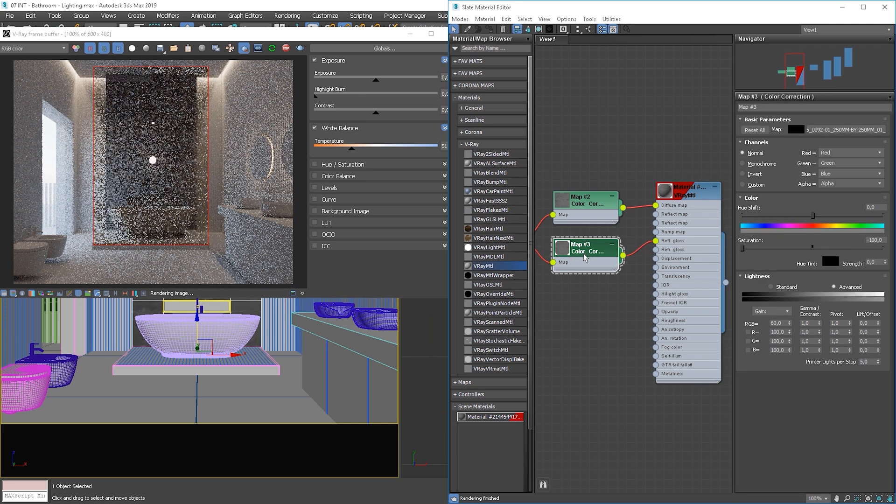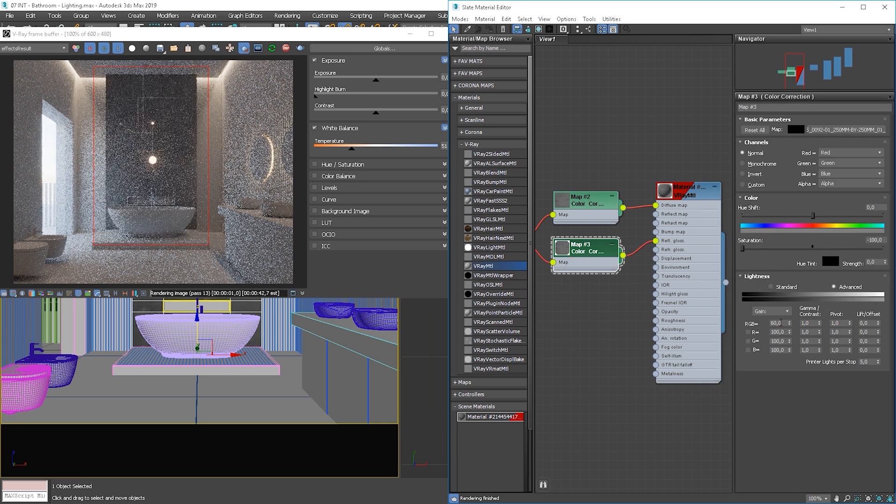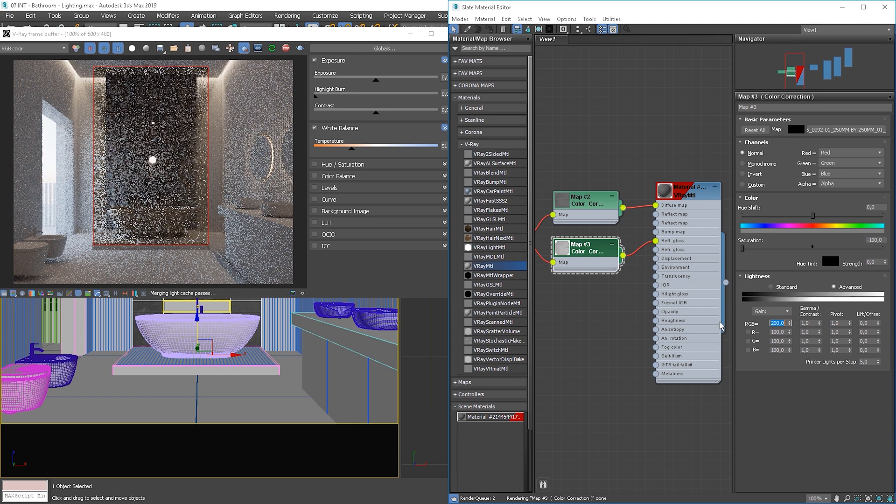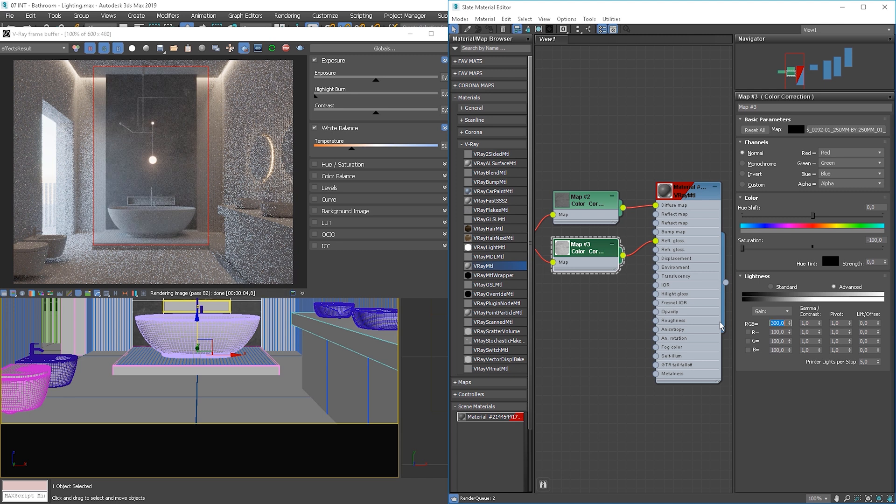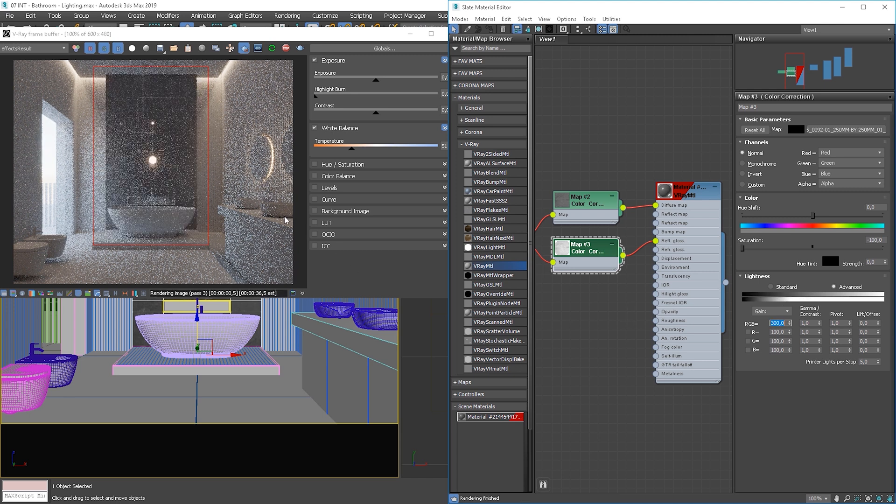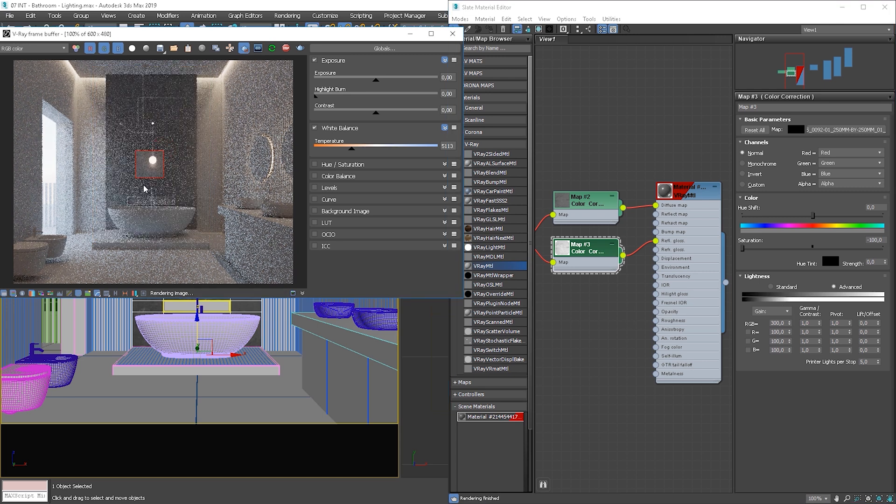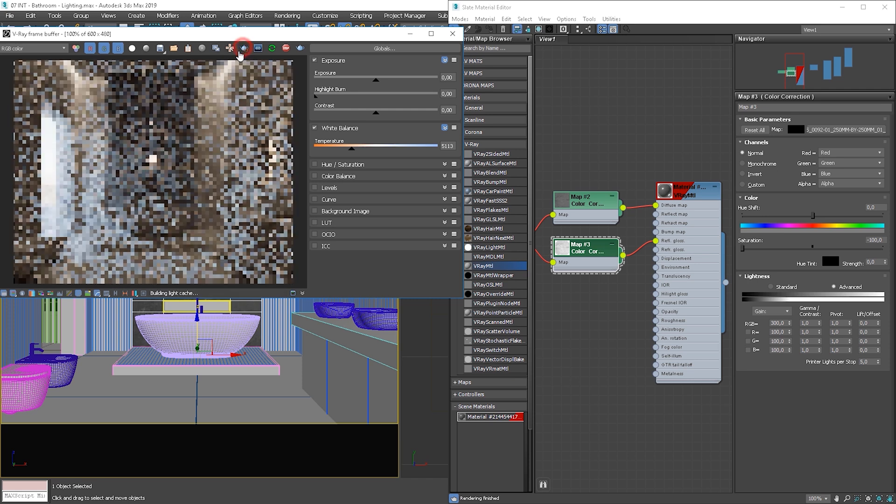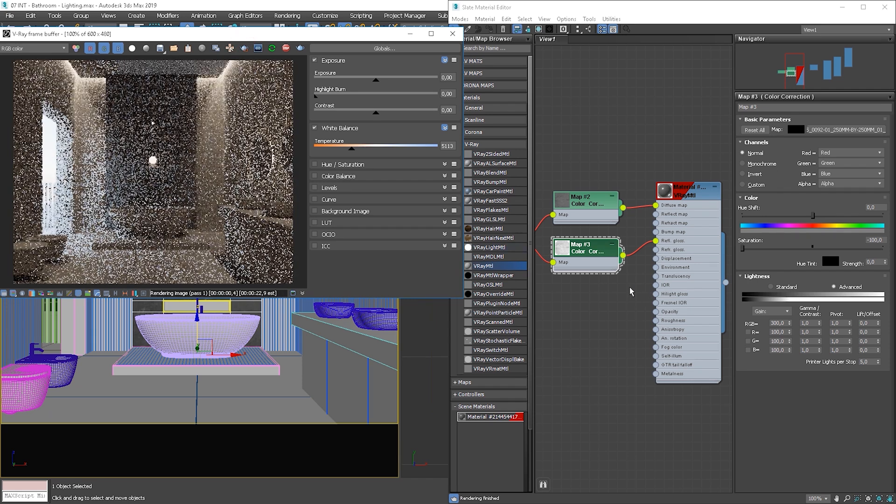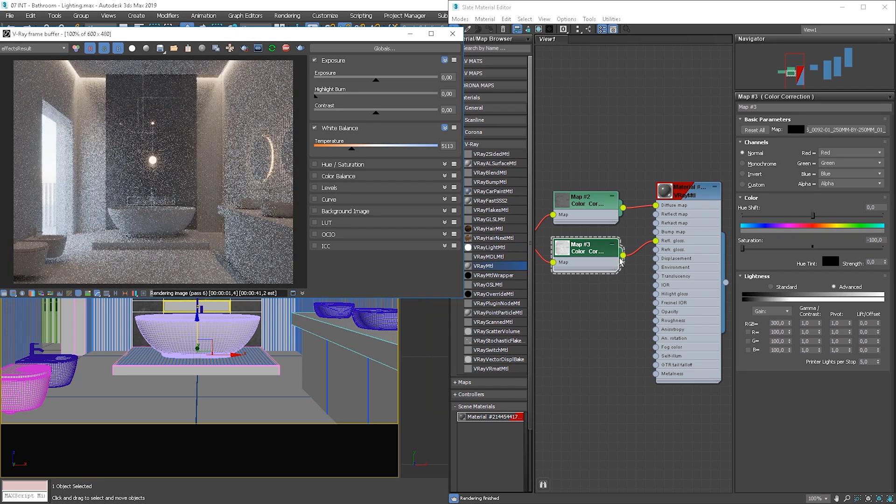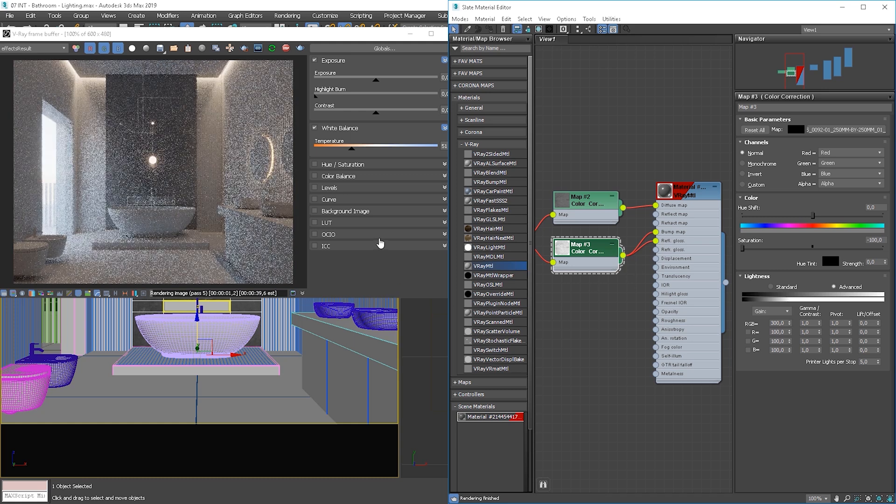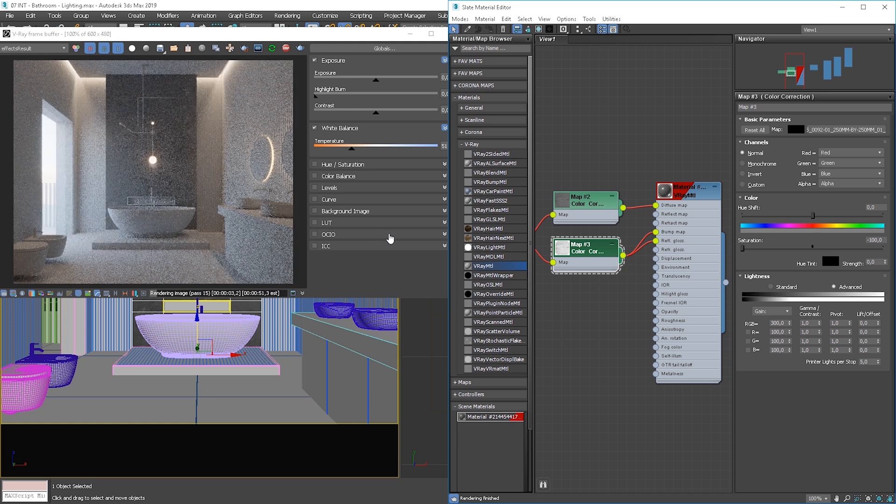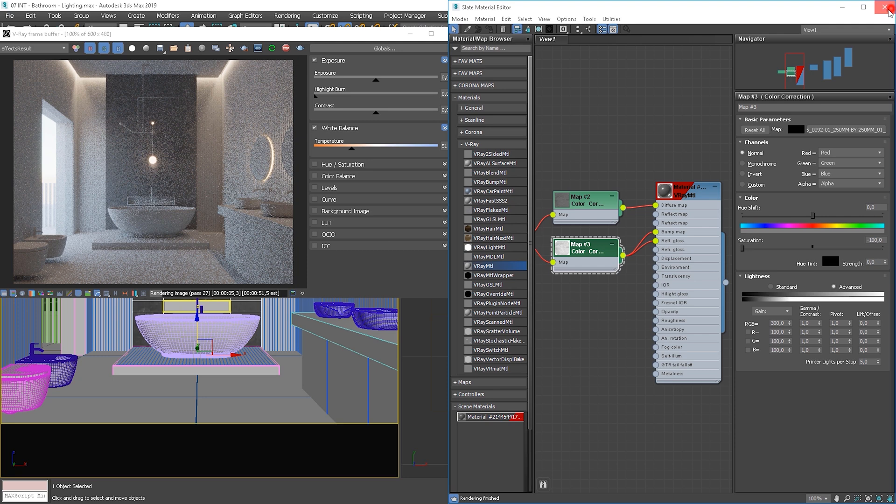I will use the same texture for the reflection glossiness map, I just make it much brighter. I will add this to the bump slot too. Okay, it looks nice.